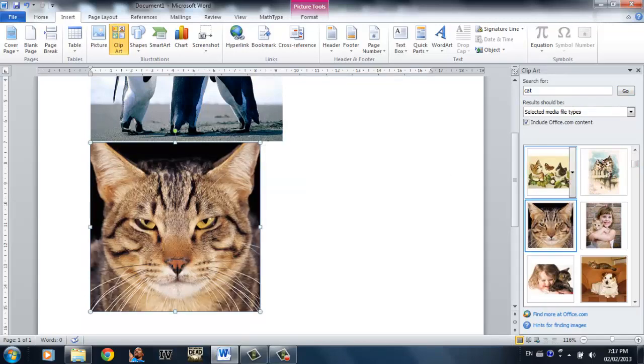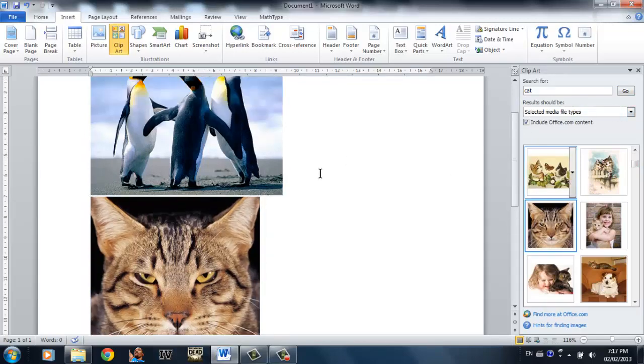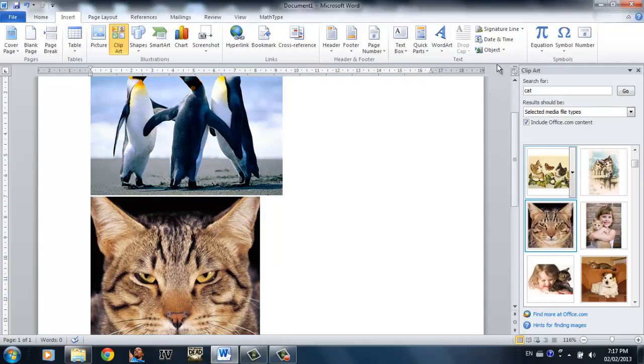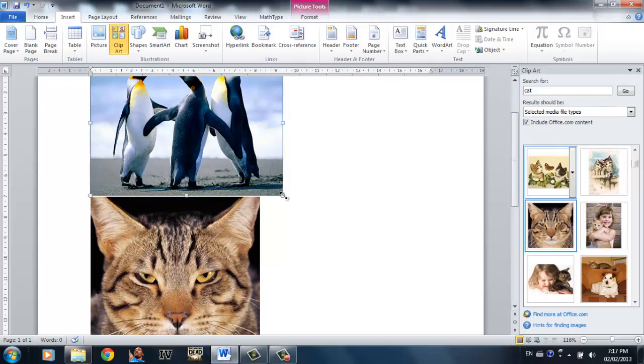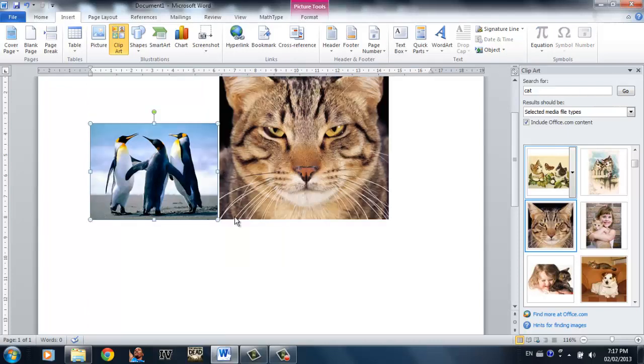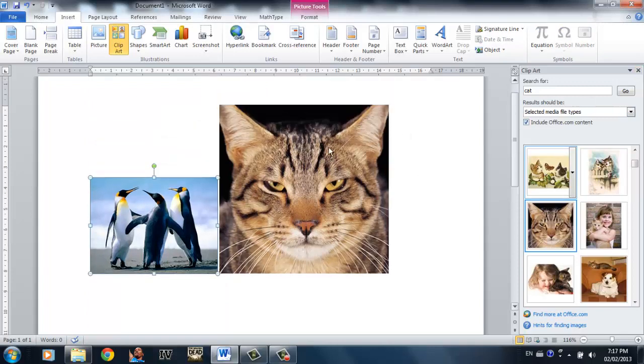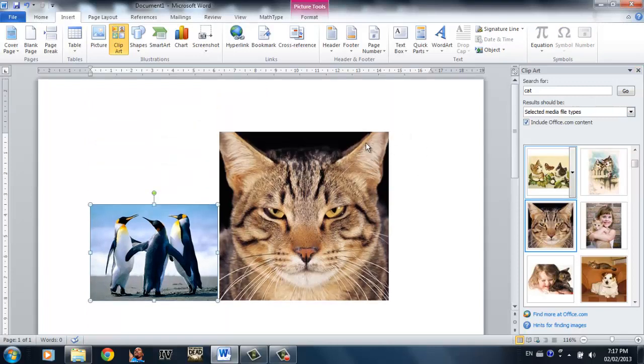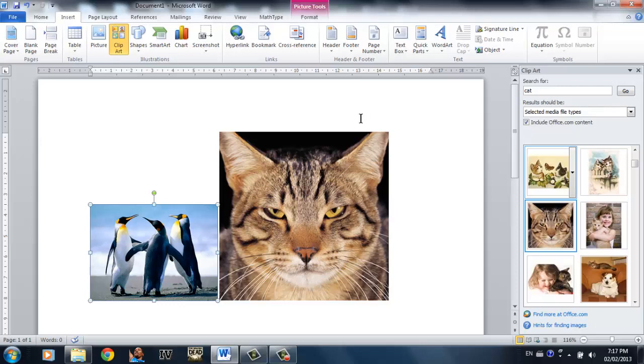The third way is simply by selecting a picture or copying the picture on Google images or on websites and pasting it on Word. I'm pretty sure all you guys know how to do that, so I'm not going to waste my time showing you that. The fourth one is you can actually insert a screenshot of your computer and paste it on Word 2010.